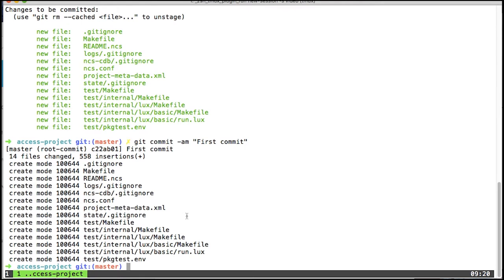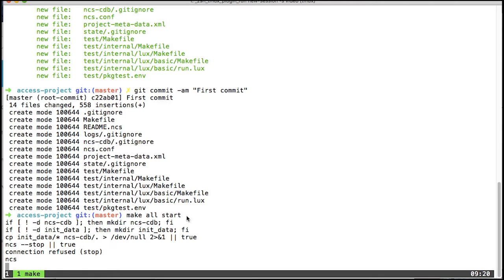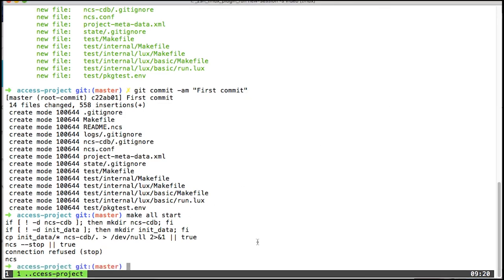With that in place, we now have a good starting point for our project, and I can actually call make all start, which will start up NSO for me. Like that.